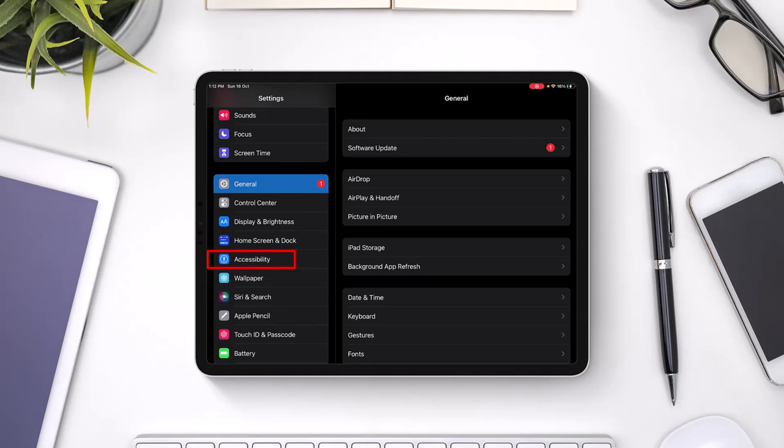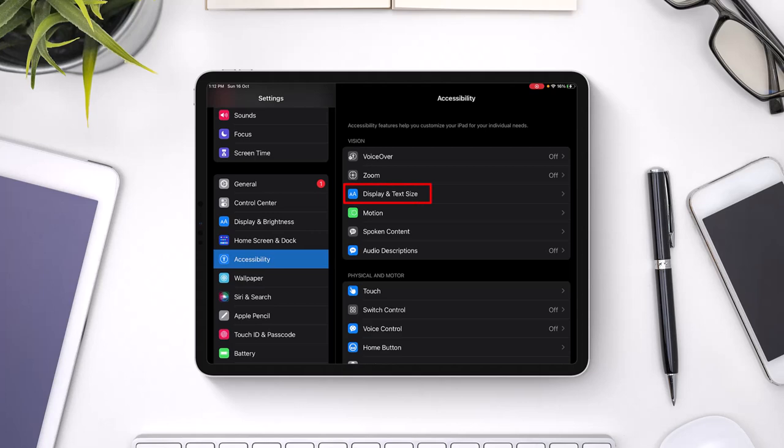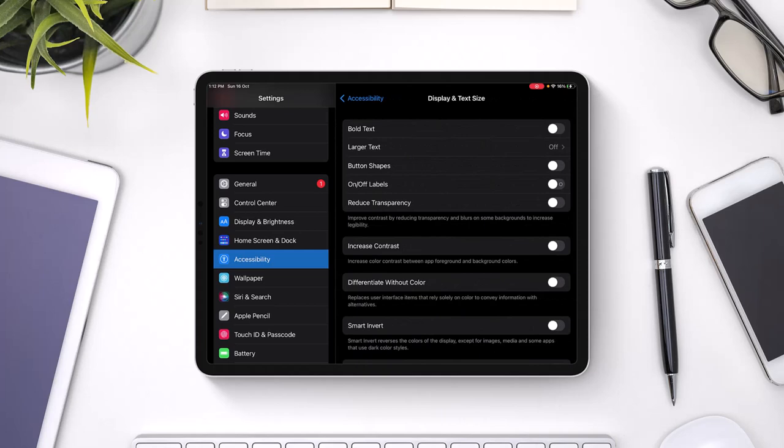Once you go to Accessibility, on the right-hand side, depending upon your iOS version, you will find an option similar called Display. So in your case, it could be written as Display Accommodation. In my case, it's written as Display and Text Size. Go to Display and Text Size and check if you have any type of filters enabled over here.